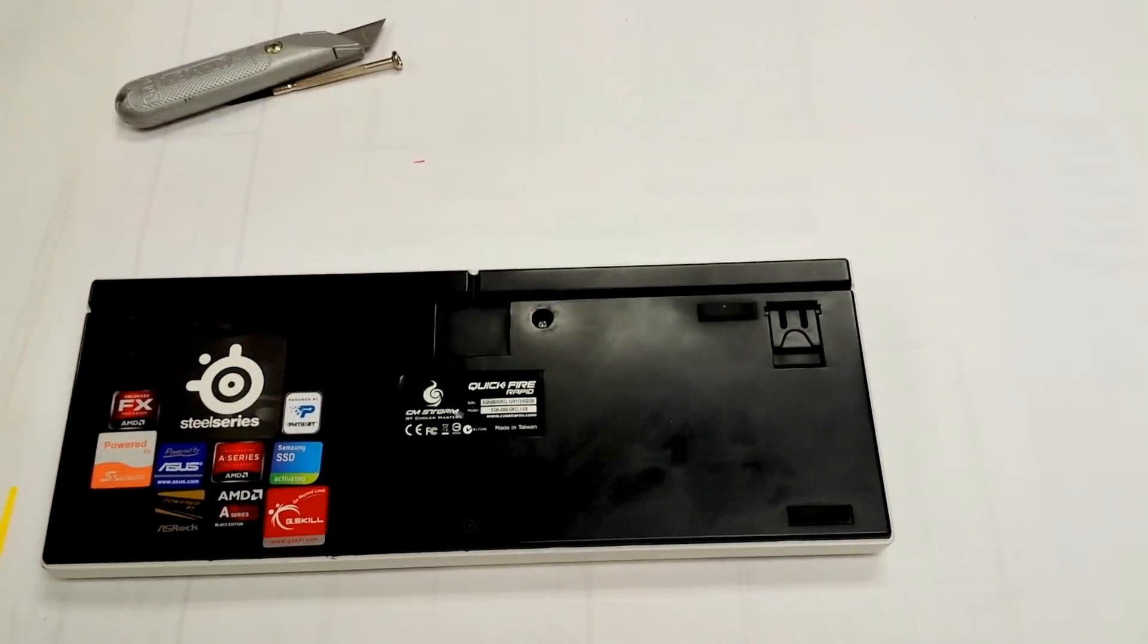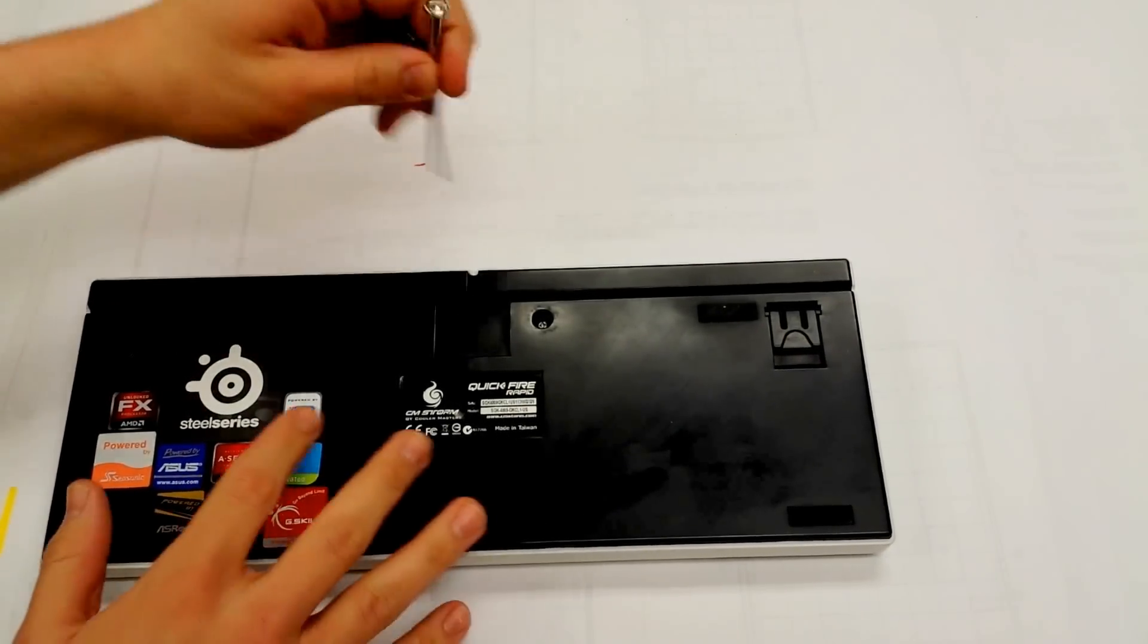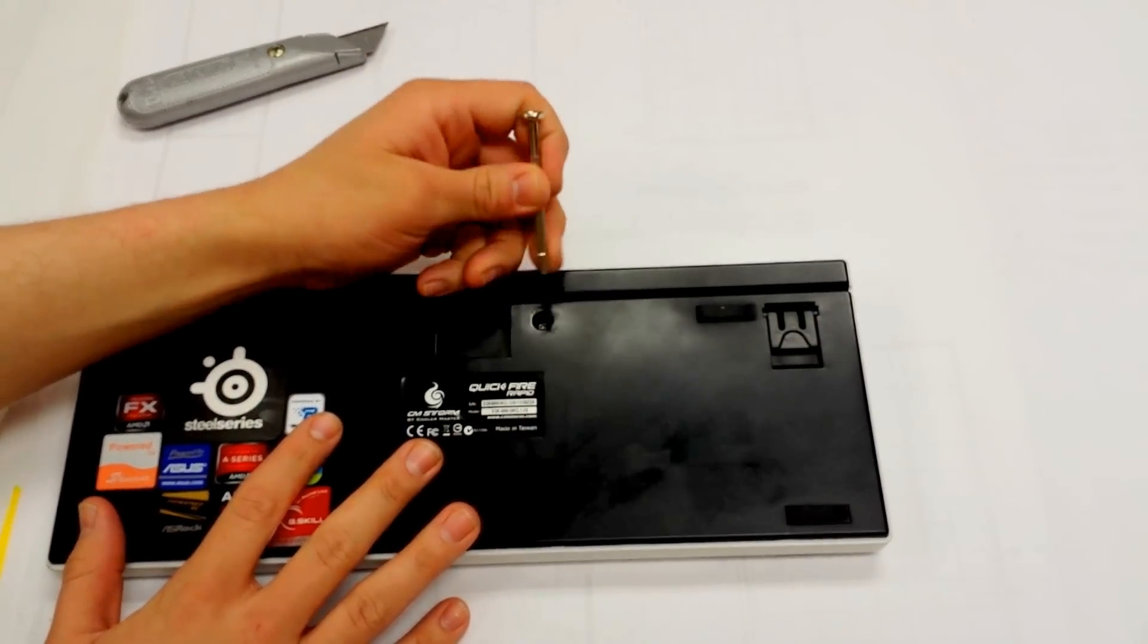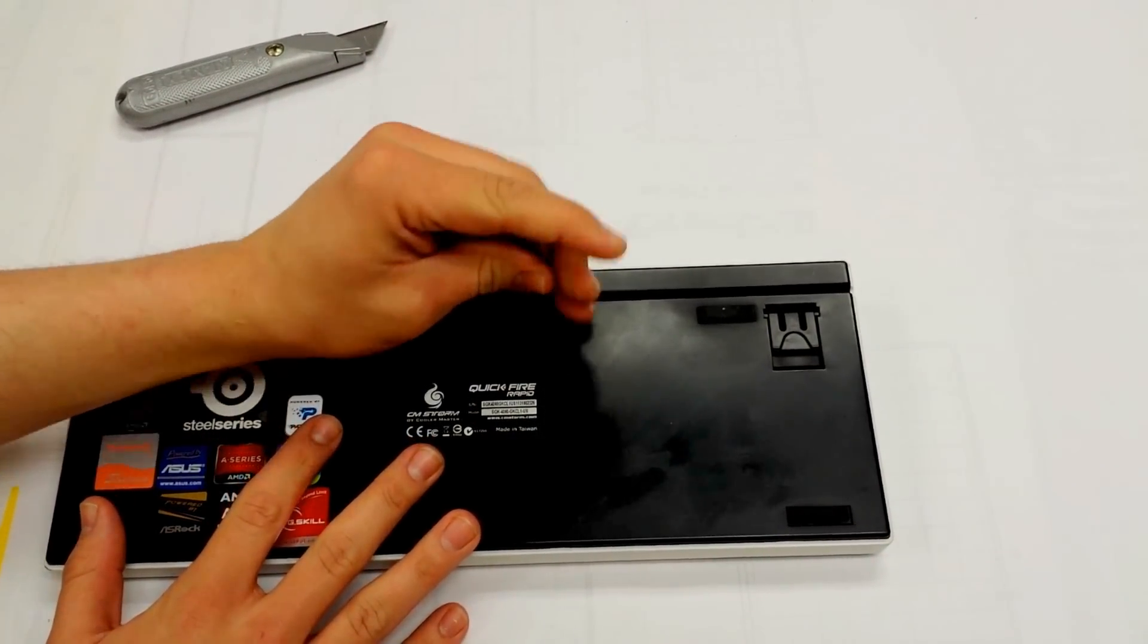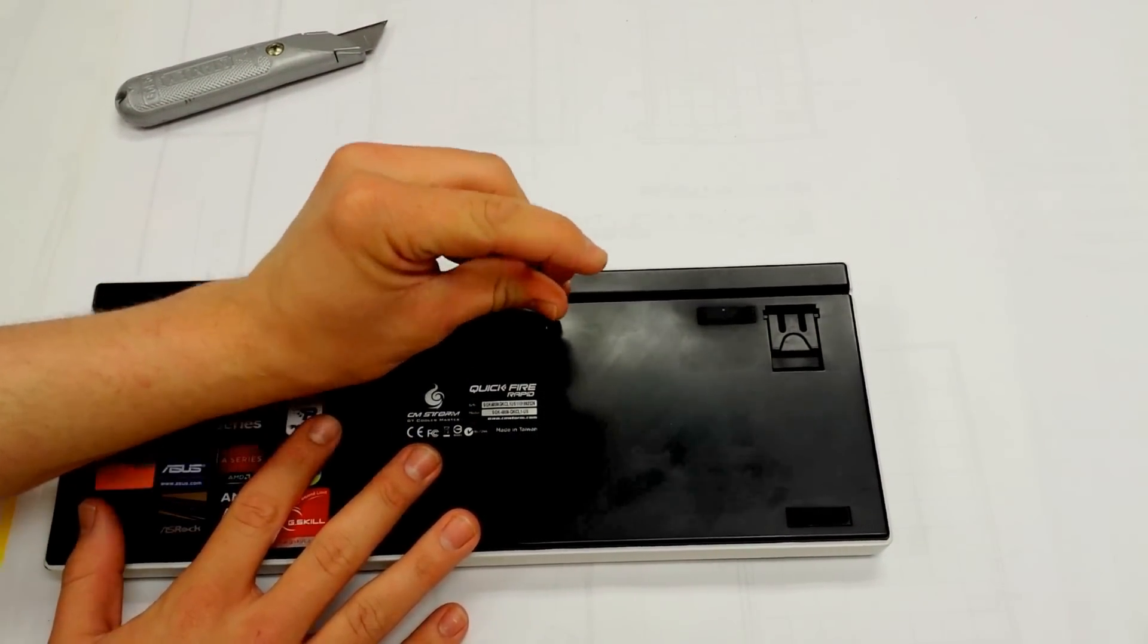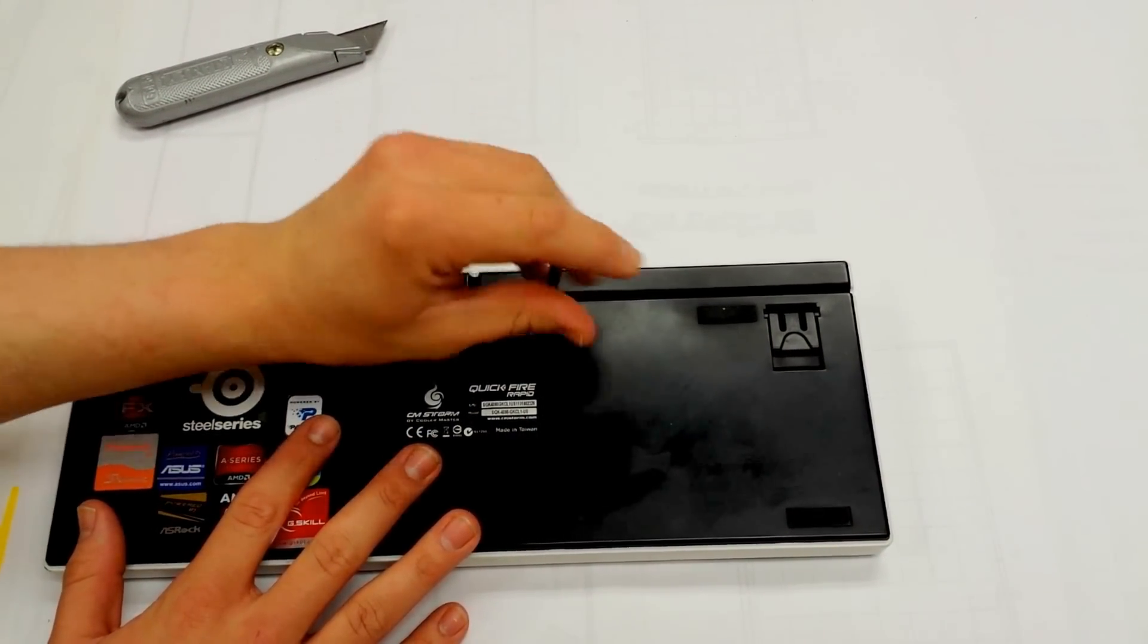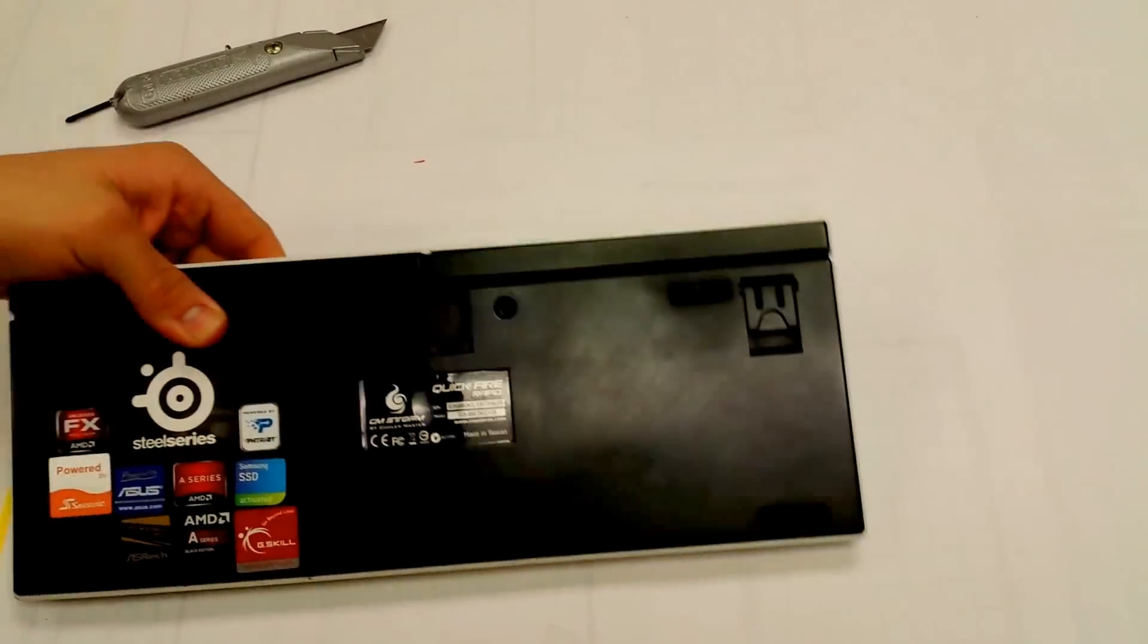So first off, you're going to want to flip it around. There will be a sticker here, it'll say void warranty, blah blah blah. Let's say you spilled something on your keyboard. Your warranty is already voided, or if you're modifying it, that doesn't really bother you that much.